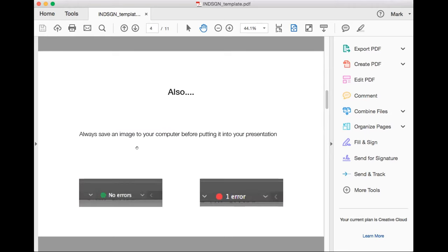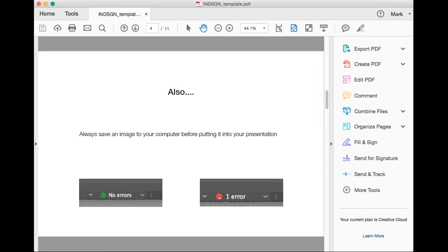When you put an image into InDesign, you always need to save it to your hard drive first. Sometimes in Photoshop you can drag a picture directly from Google Images, but you can't do that in InDesign. There's a little box at the bottom — if it's green, there are no errors. If you have an image that isn't saved, it'll show red, meaning you have an error and can't save or export to PDF.